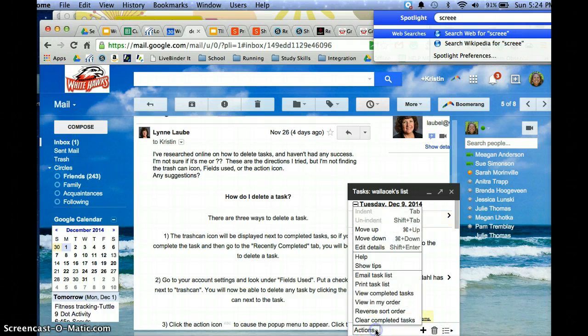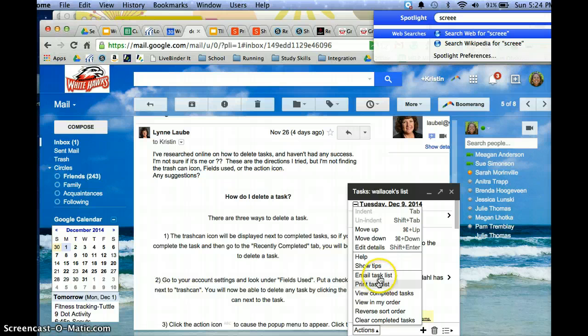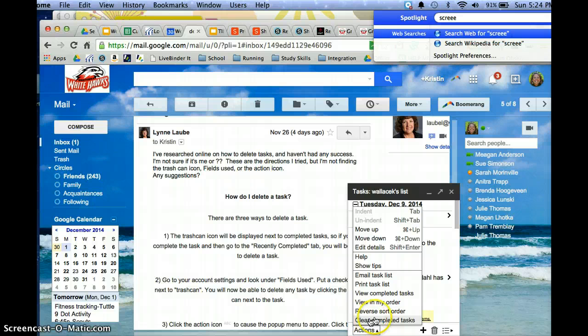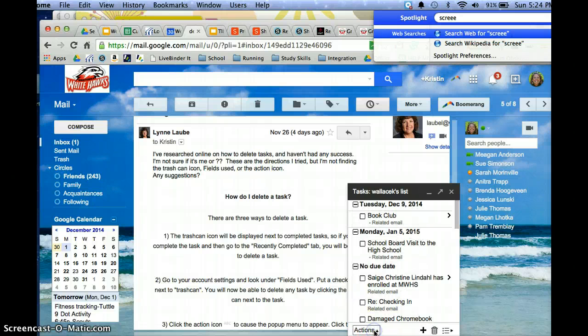The action list that you talked about is over here on the left hand side so you can print your task list if you like a paper copy of it or you can sort it by date or different ways that you can sort.